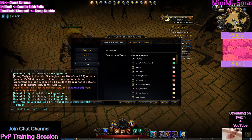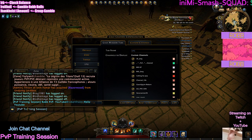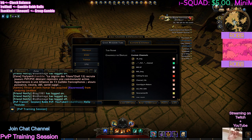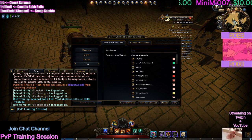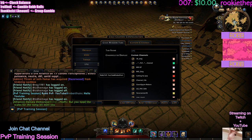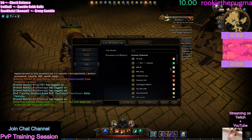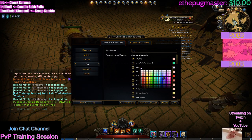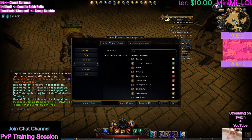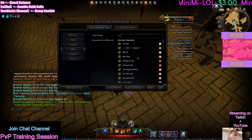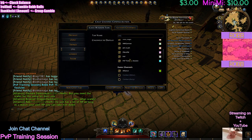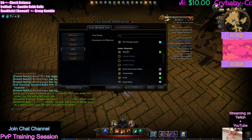I like to have PVP Training Session a bright color so it catches my attention. You don't need to do that — you can also customize the colors here. Hopefully this will help you for any other channels that you guys have joined, in case you don't really know how this whole chat system works.